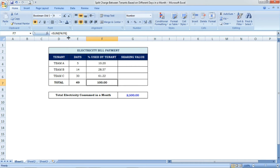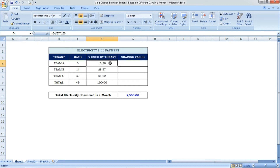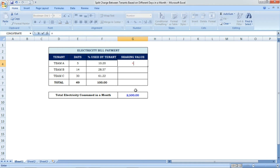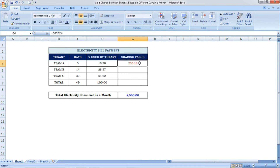Now we have the percentage used by each tenant. Based on these percentages, we will find each tenant's sharing value from the total bill. The formula is: total electricity bill (2500) multiplied by the percentage Team A consumed (10.20%), divided by 100. This gives a sharing value of 255.10 for Team A for 5 days.